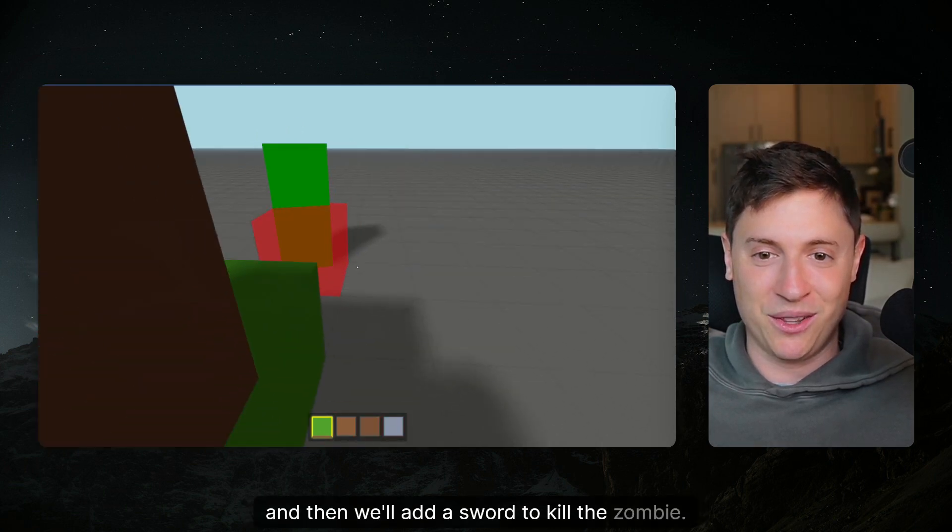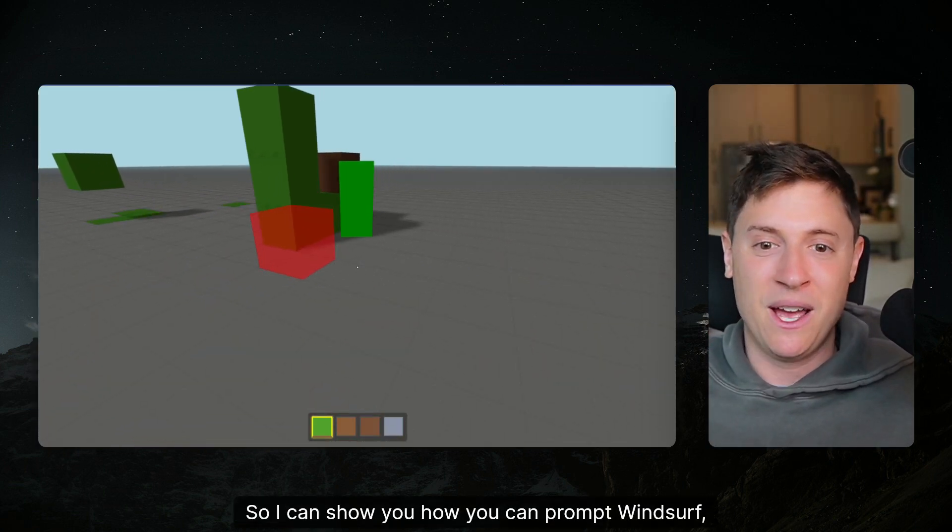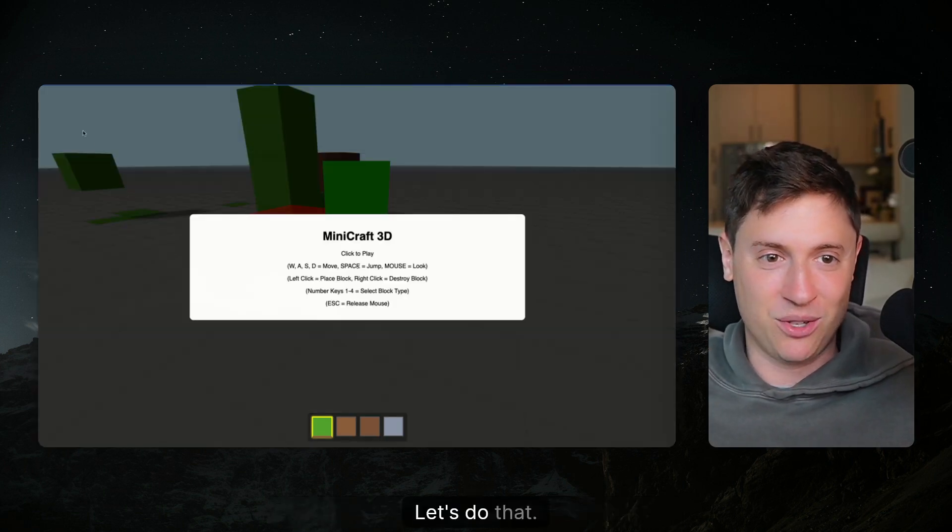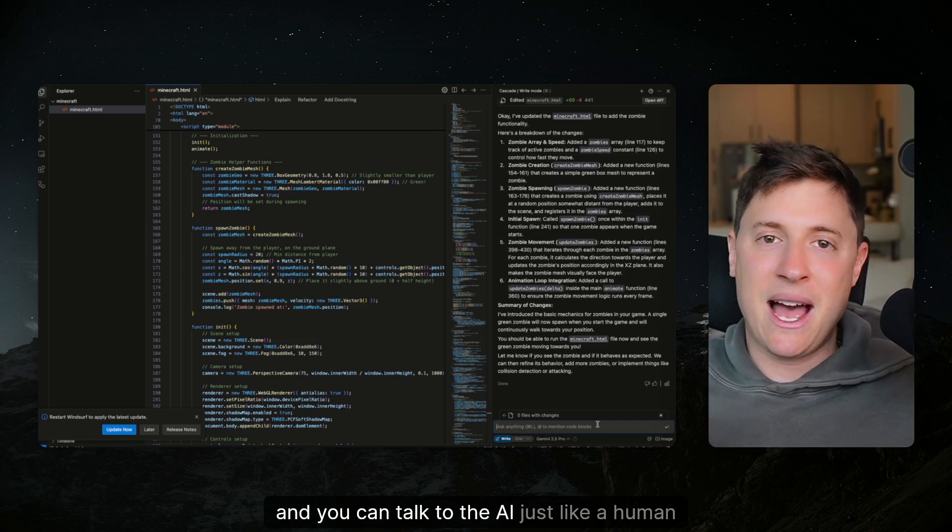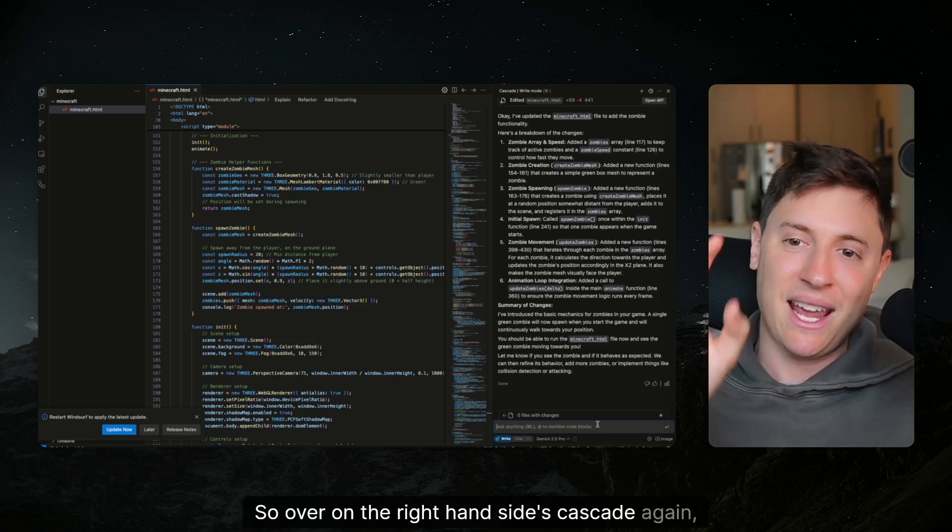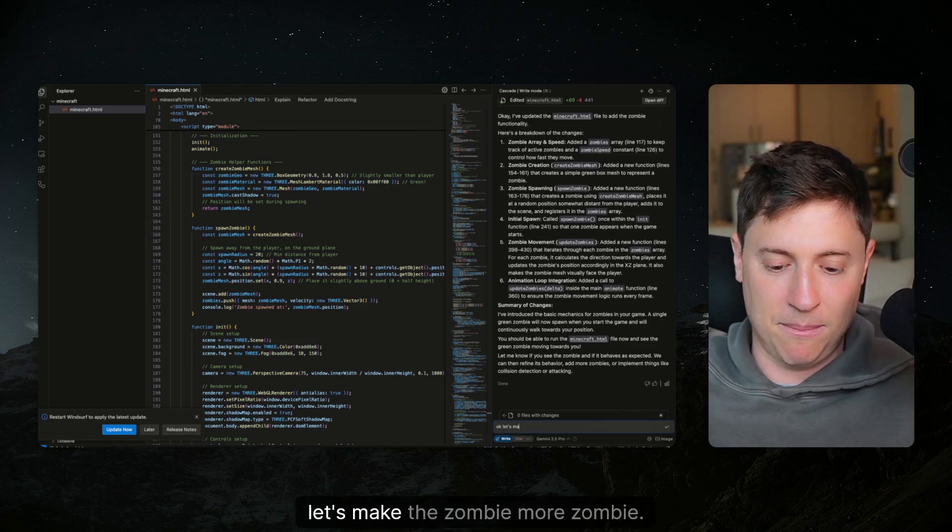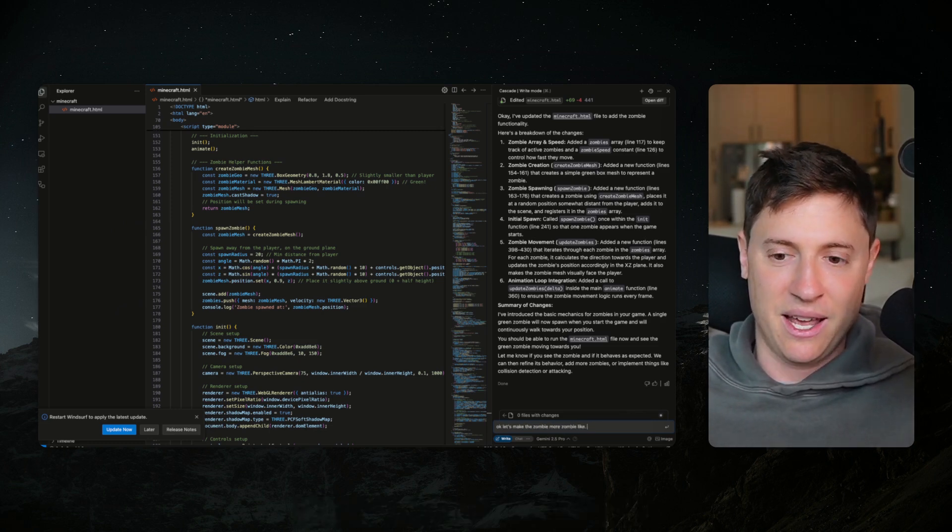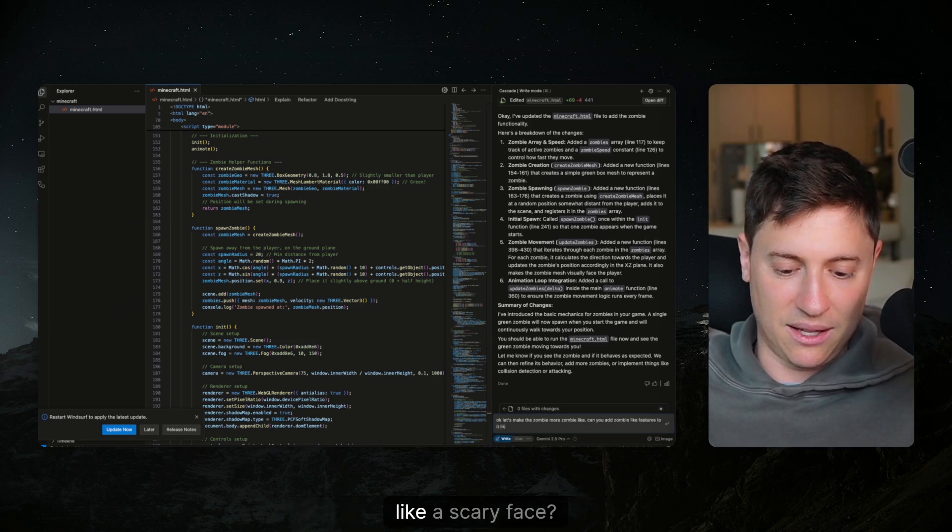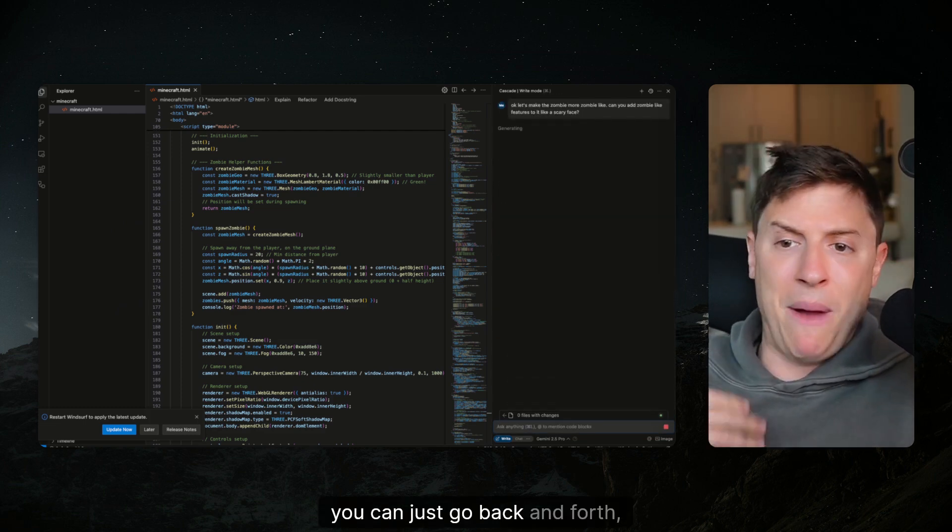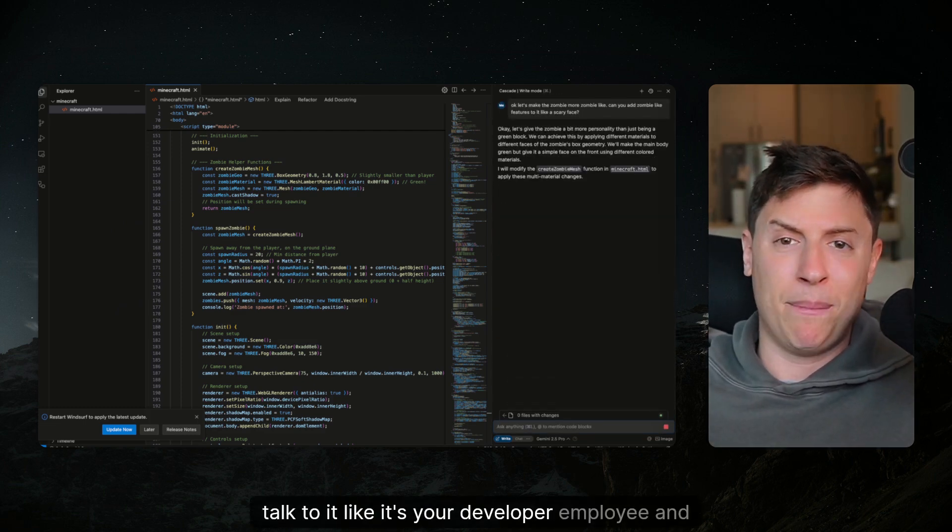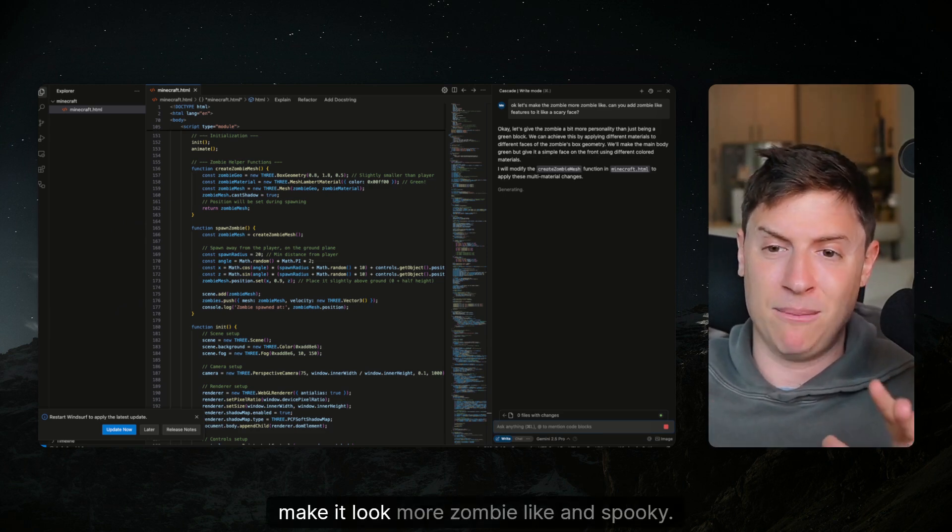Okay so let's do this, let's make the zombie a little bit more detailed and then we'll add a sword to kill the zombie so I can show you how you can prompt Windsurf to customize your game and make it more interesting. I'm back in Windsurf and you can talk to the AI just like a human being. Over on the right-hand side is Cascade, it's AI chat. Let's make the zombie more zombie like, can you add zombie like features to it like a scary face? You can just go back and forth, talk to it like it's your developer employee and have it build cool stuff.